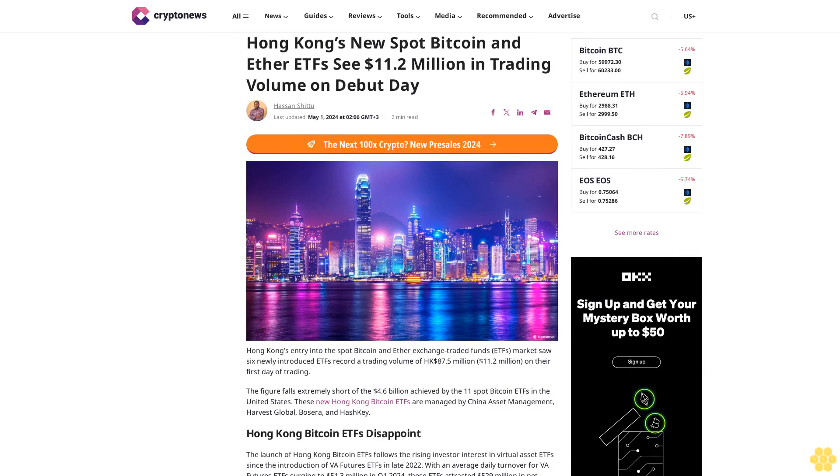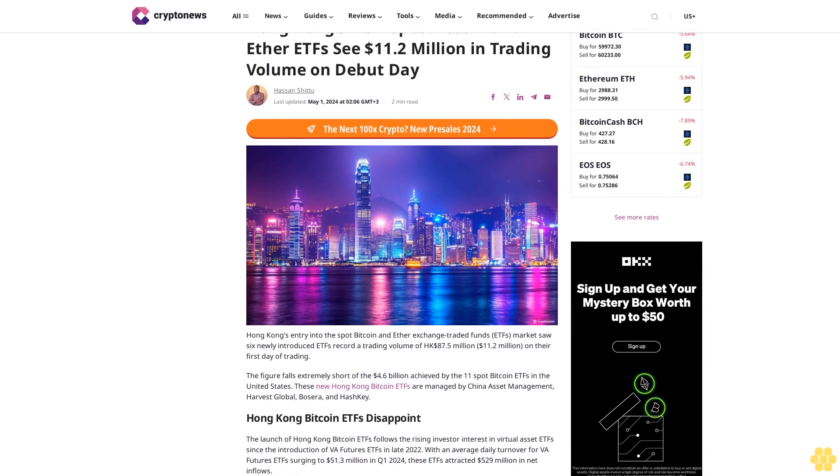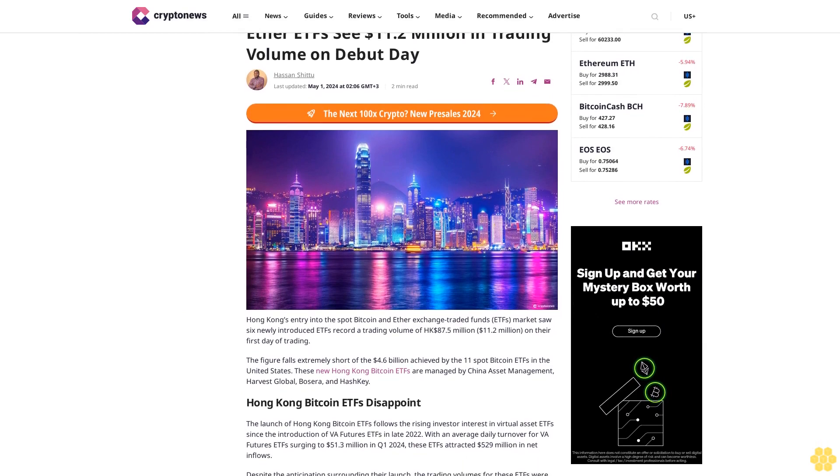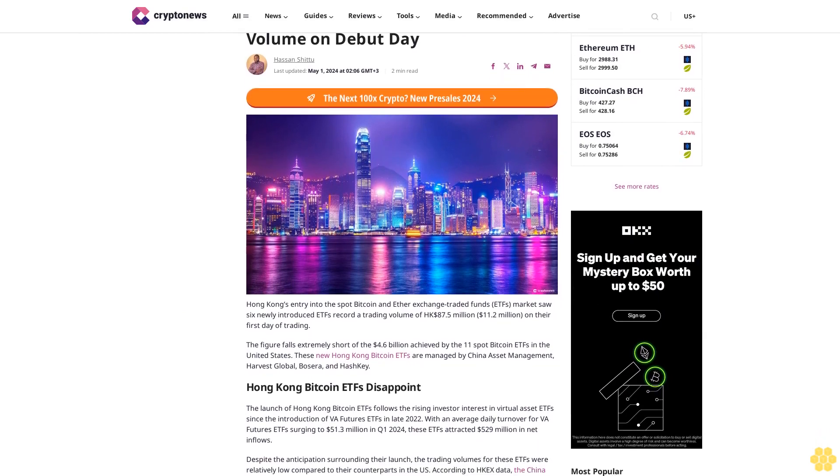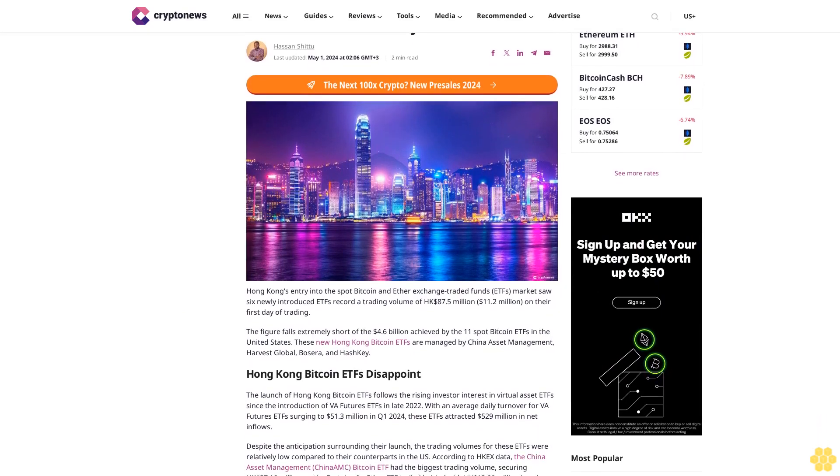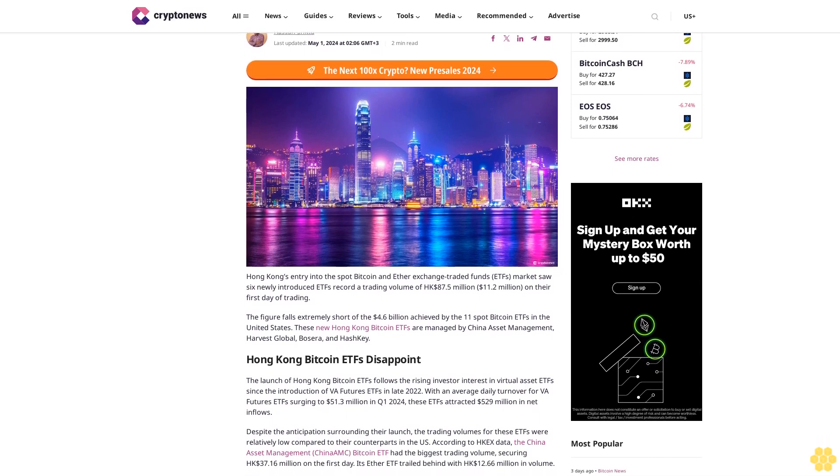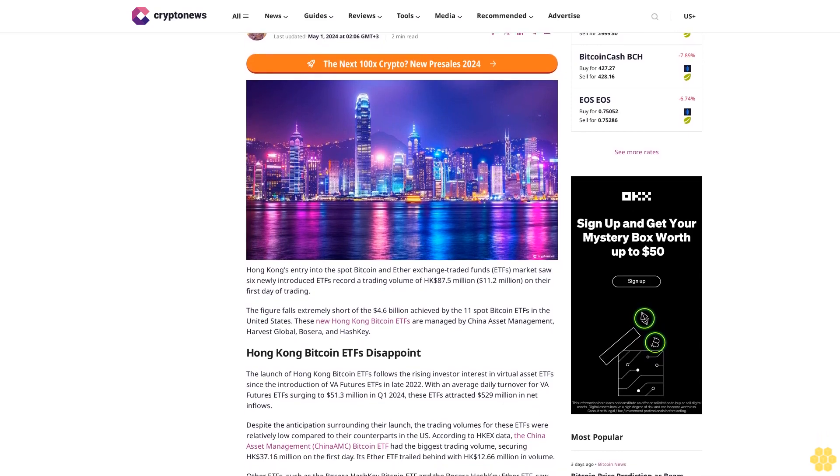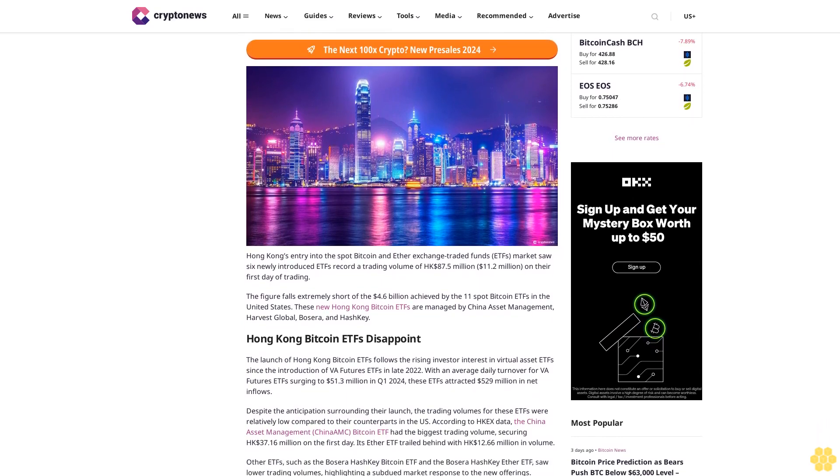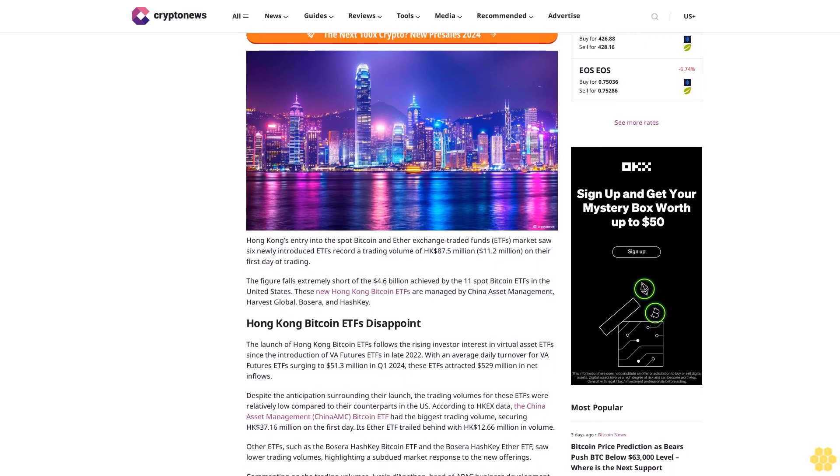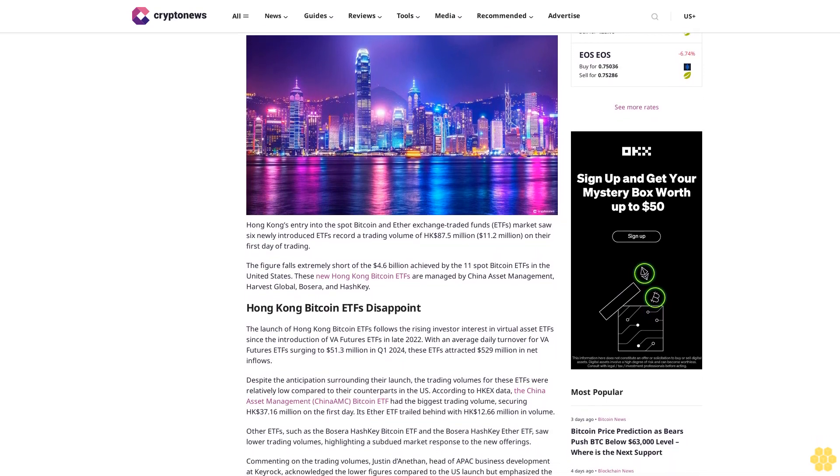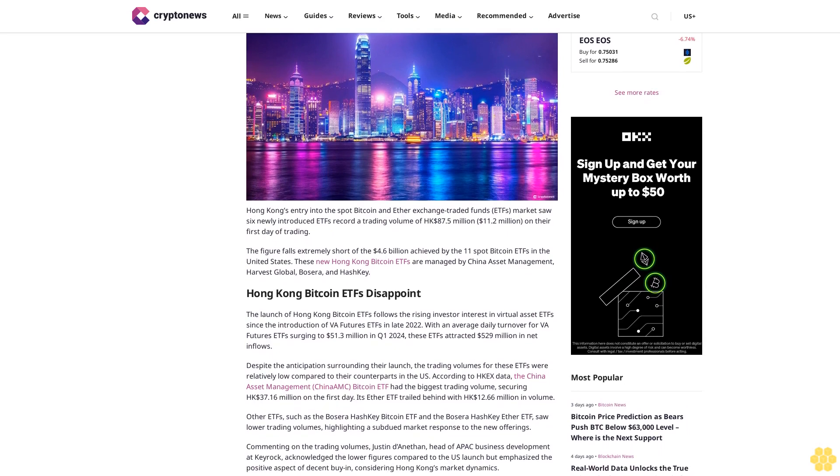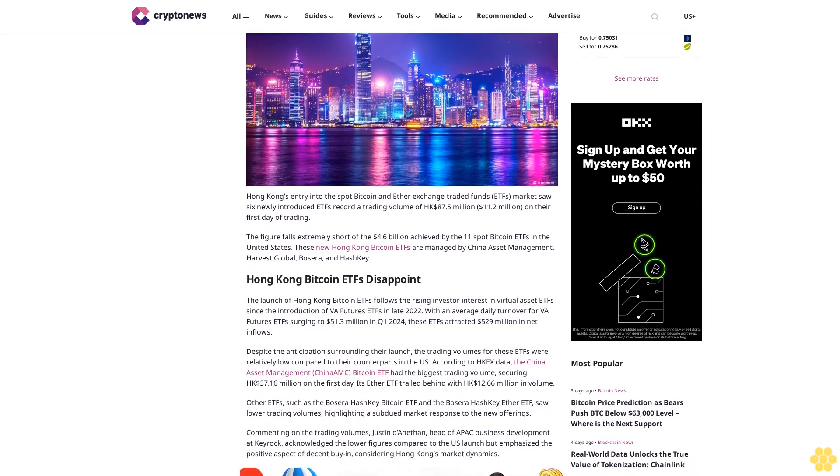Hong Kong's new spot Bitcoin and Ether ETFs saw $11.2 million in trading volume on debut day. Last updated May 1, 2024. Hong Kong's entry into the spot Bitcoin and Ether exchange-traded funds market saw six newly introduced ETFs record a trading volume of $87.5 million.